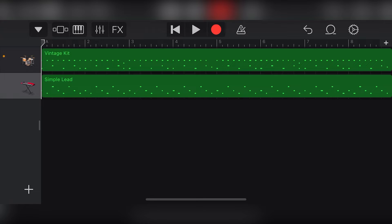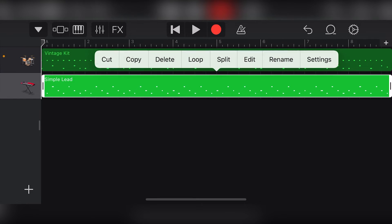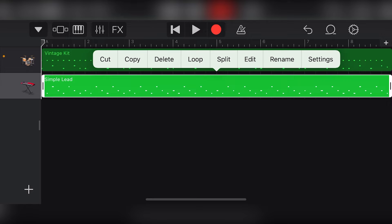If we touch one of the clips, we can see we get options for cut, copy, delete, loop, split, edit, rename, and settings. The edit tool will bring up the piano roll view for MIDI editing.